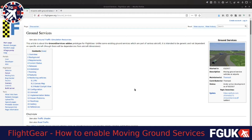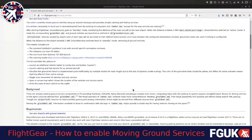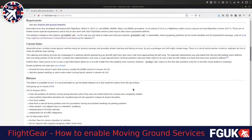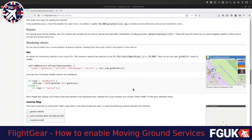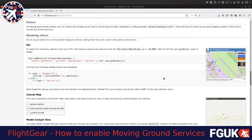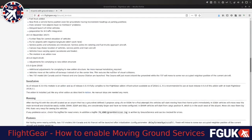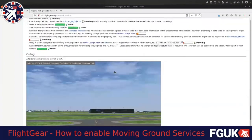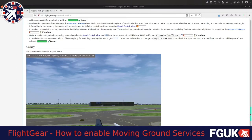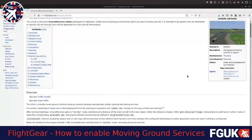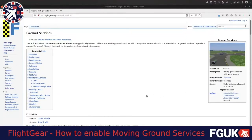You get moving ground service vehicles and also the ability for them to move up to the aircraft and position themselves at the door. It works really well and it's quite easy to install, but considering I'd never found it before I thought I'd make a little video just to show you where you can find it and how you install it.